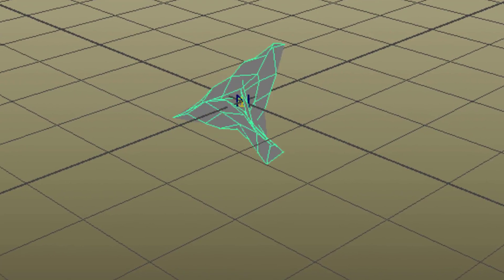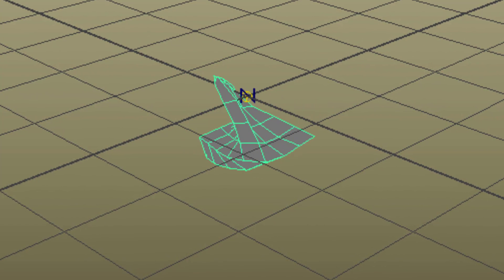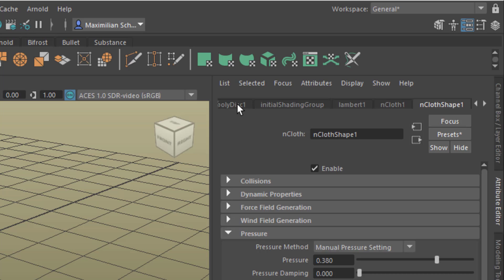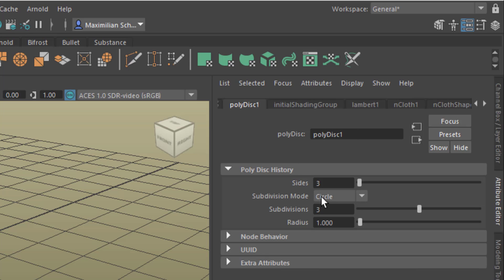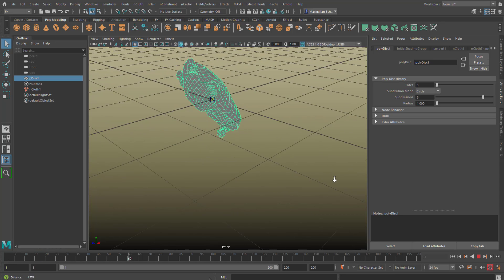It stays in the same place but it behaves like cloth. I select the disc and I raise the resolution — it's under polydisc. I have the subdivision at 3, let me type in 5 and rerun the simulation. Now it's getting much more complex.